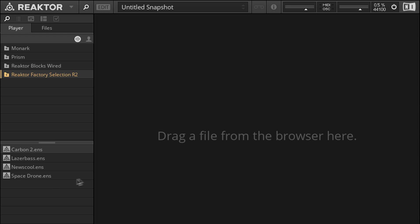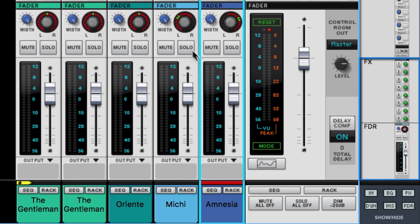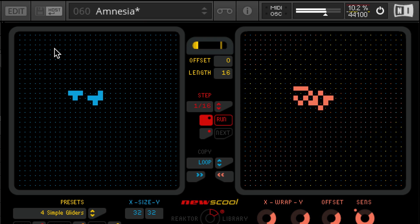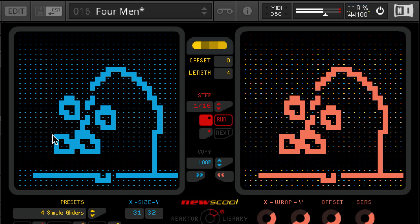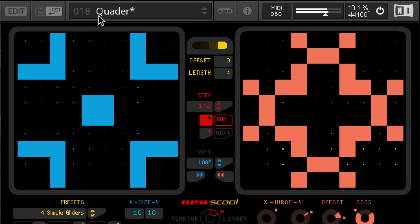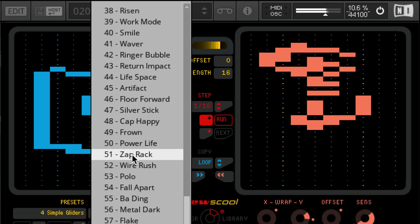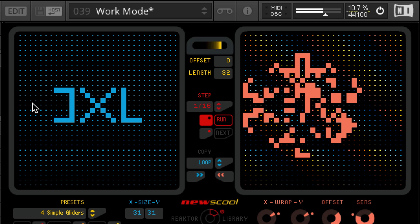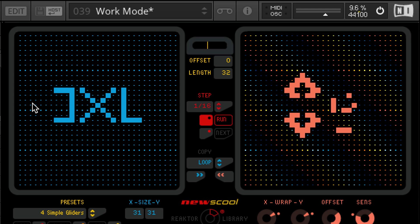So what's to stop us from layering another New School rhythm in here? The answer is we can, so we'll drag another Reactor into the Reason rack, open it up, and load another instance of New School. Let's pan our first drums slightly left and these new drums slightly right for a stereo imaging effect, and let's check out some presets to see what complements Plus. Okay, I like this one for our pair.